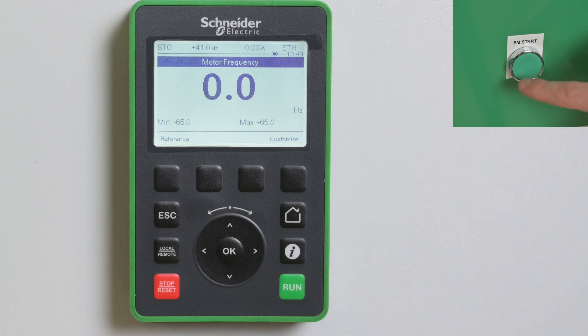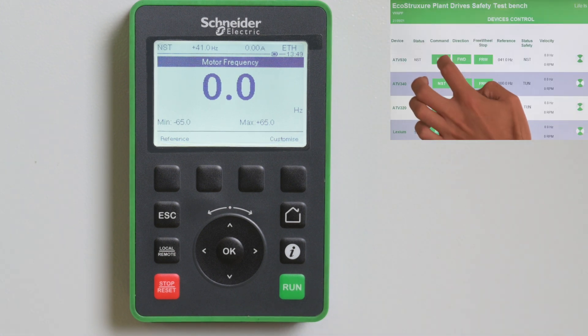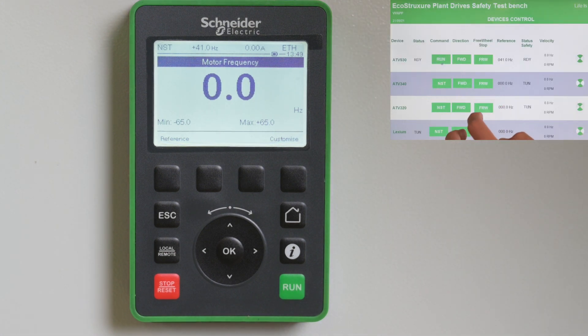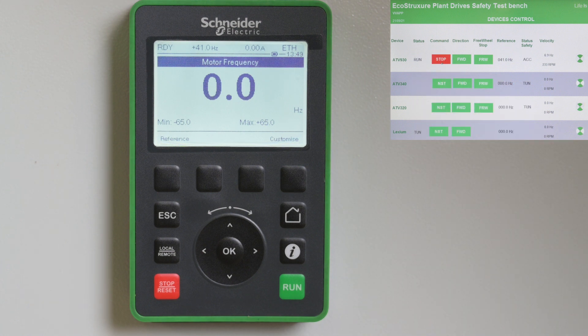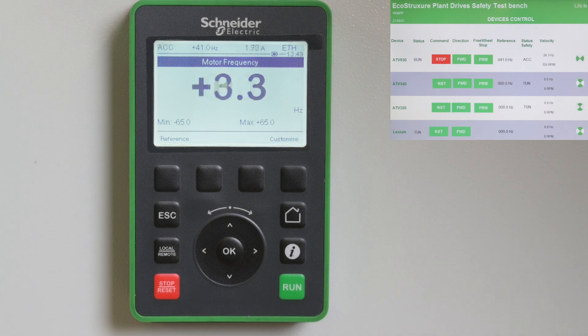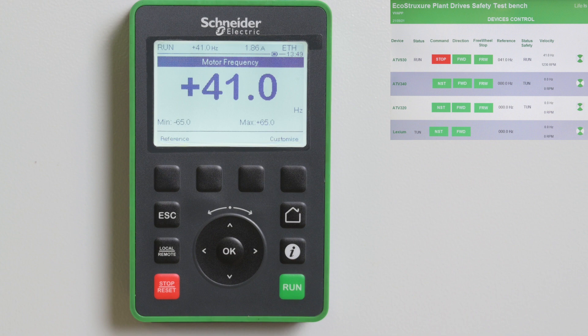To run the motor after an error has been triggered, verify the probable causes and clear them. Then try to reset the error. Apply the start signal, then run the motor.